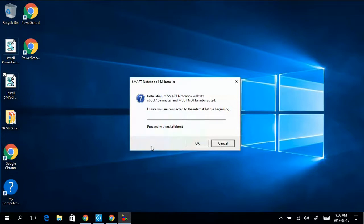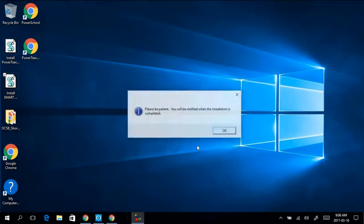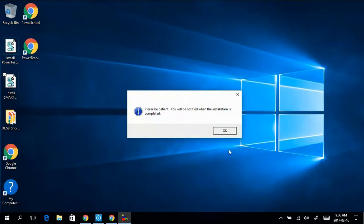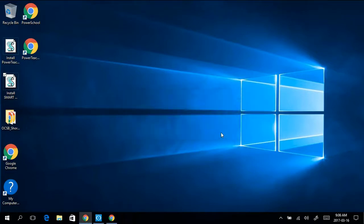Once you're sure that you're connected, click OK, and click OK on the next prompt as well.